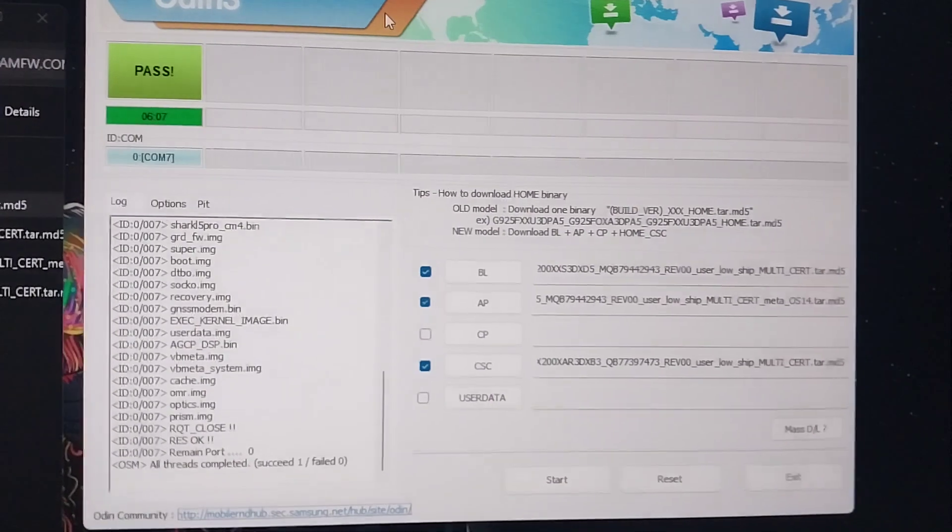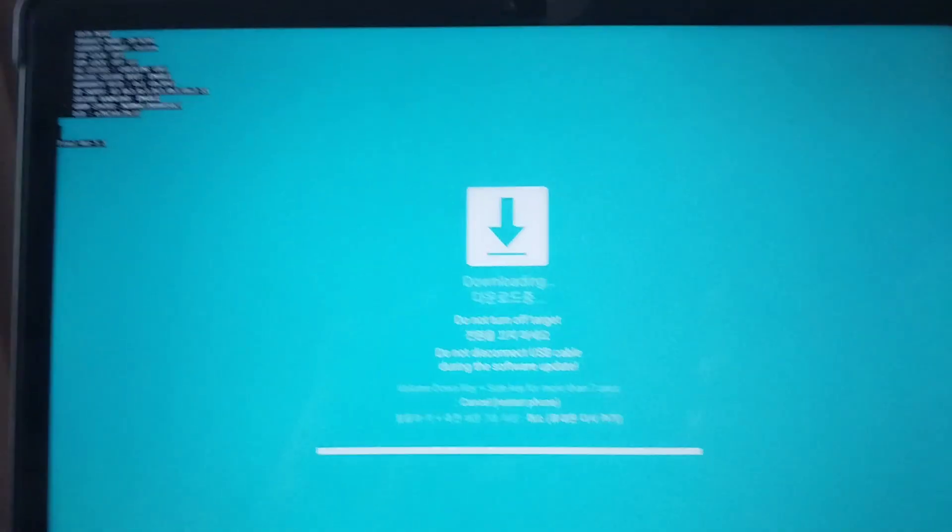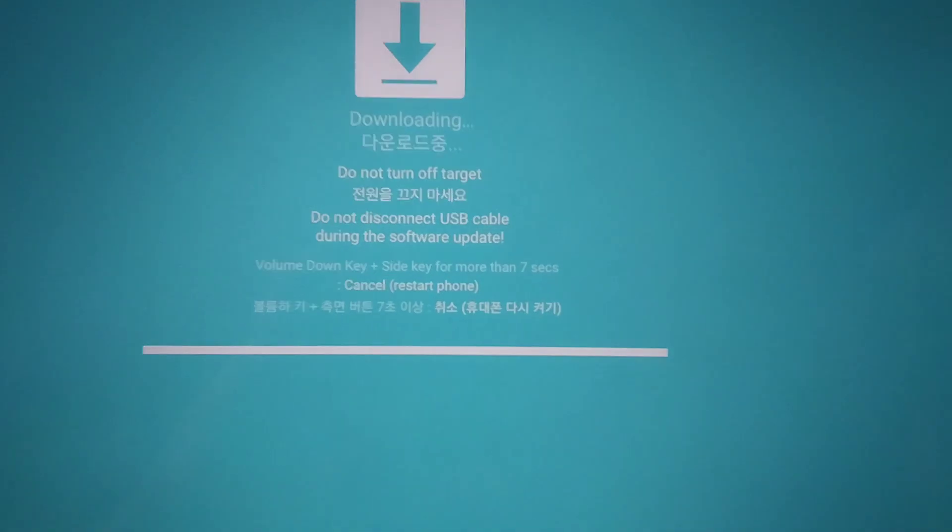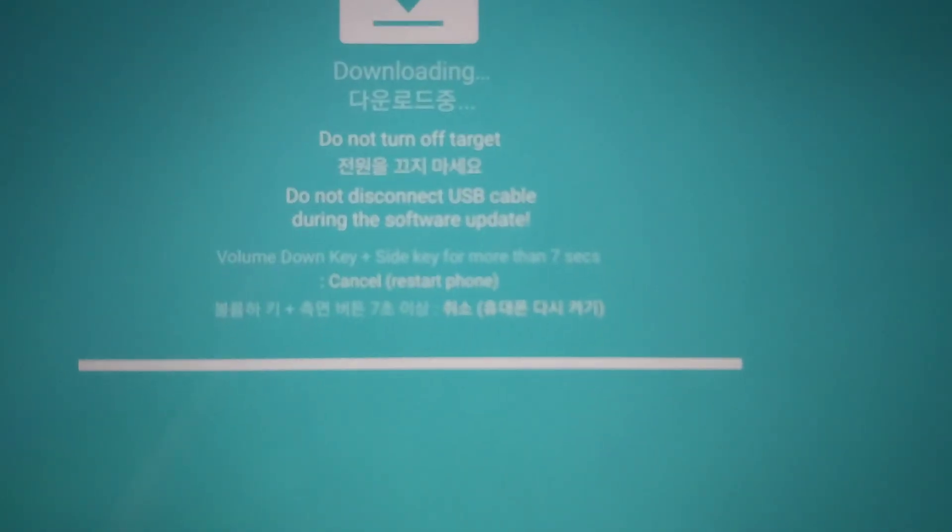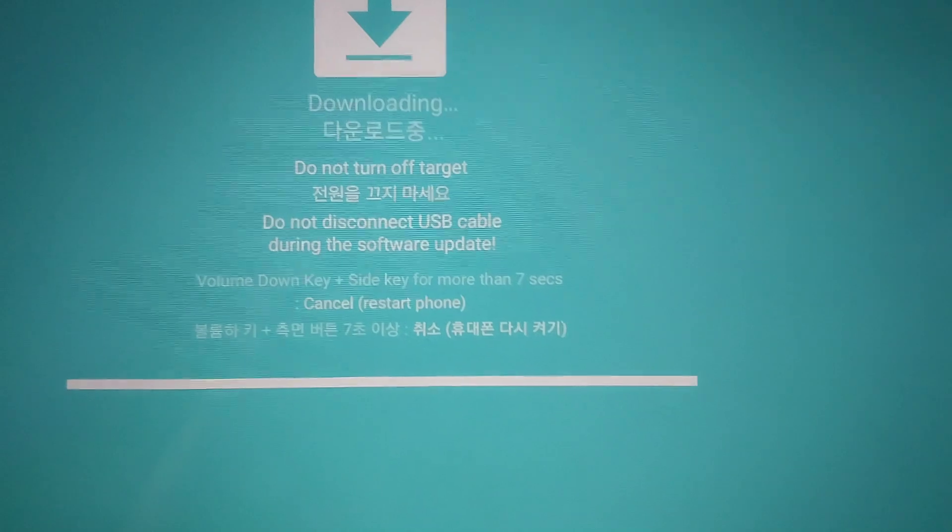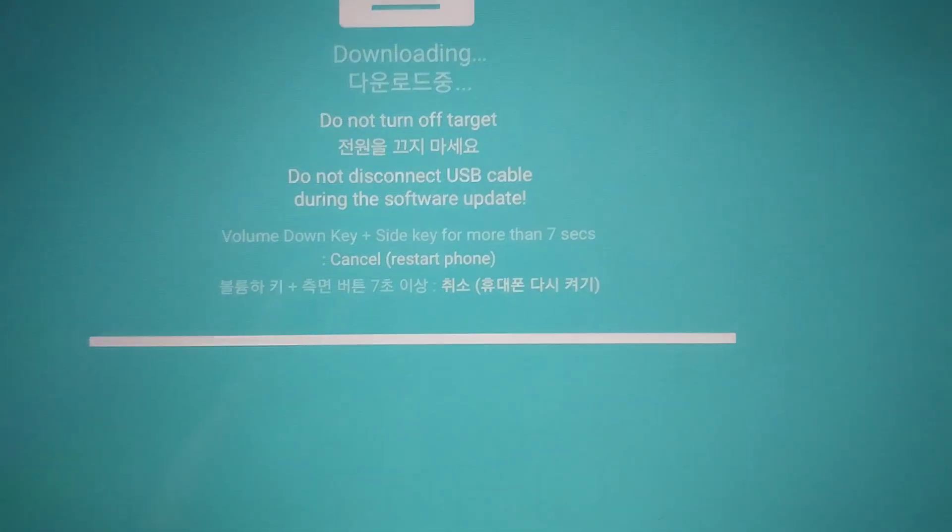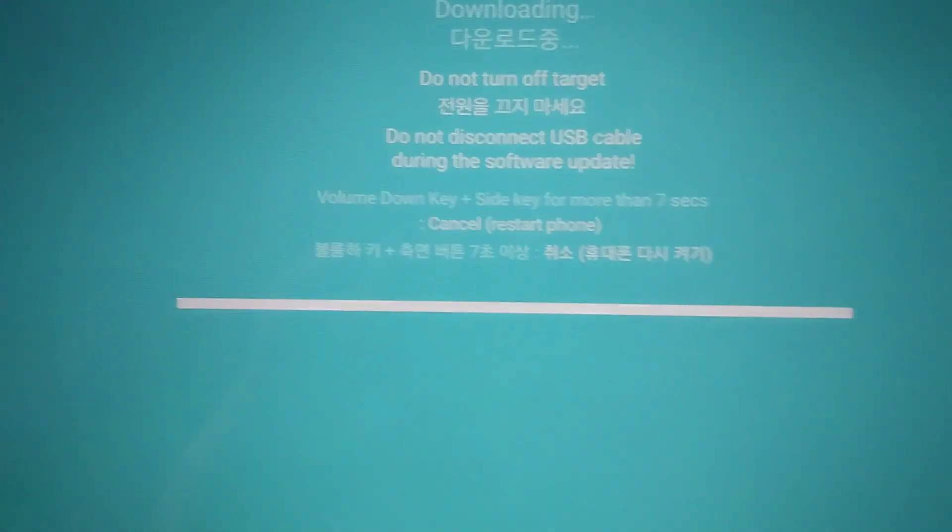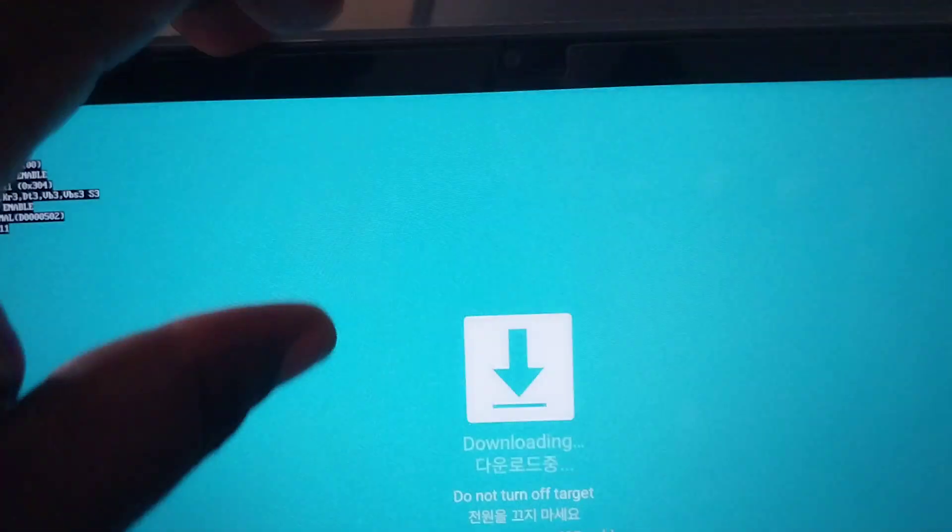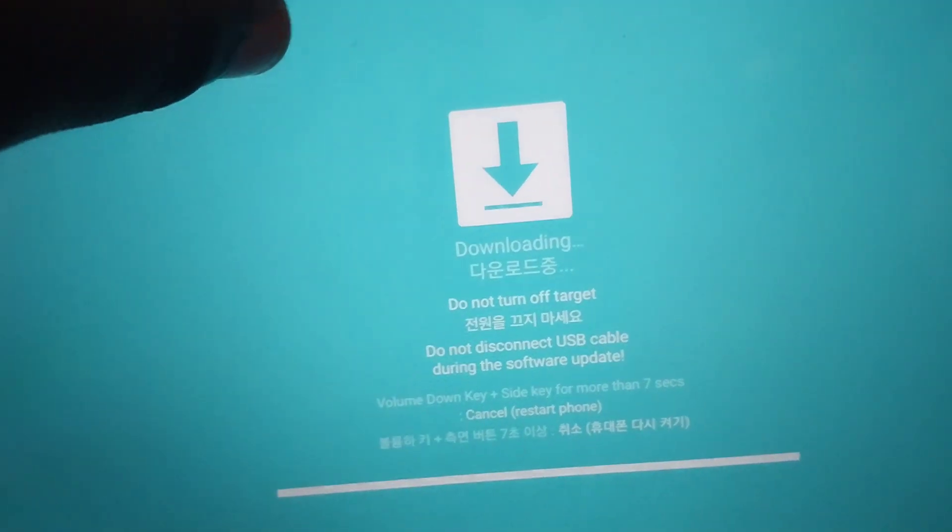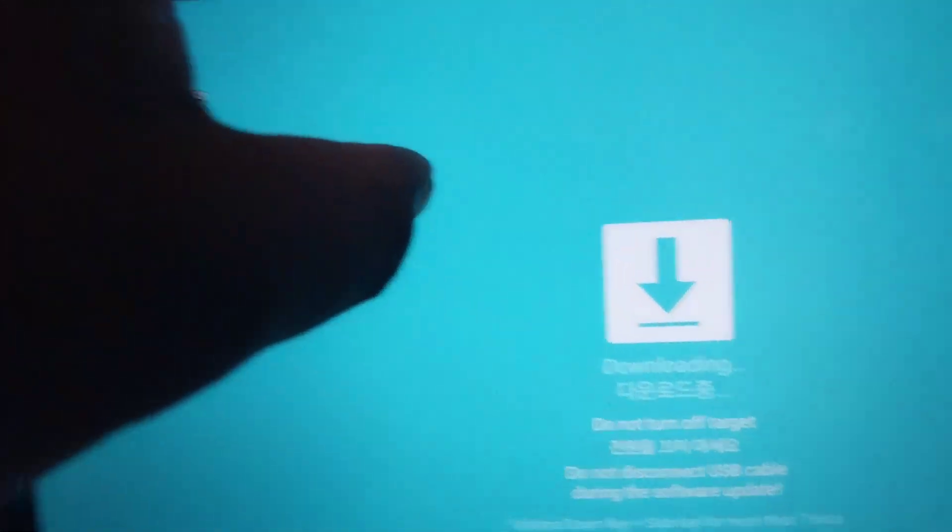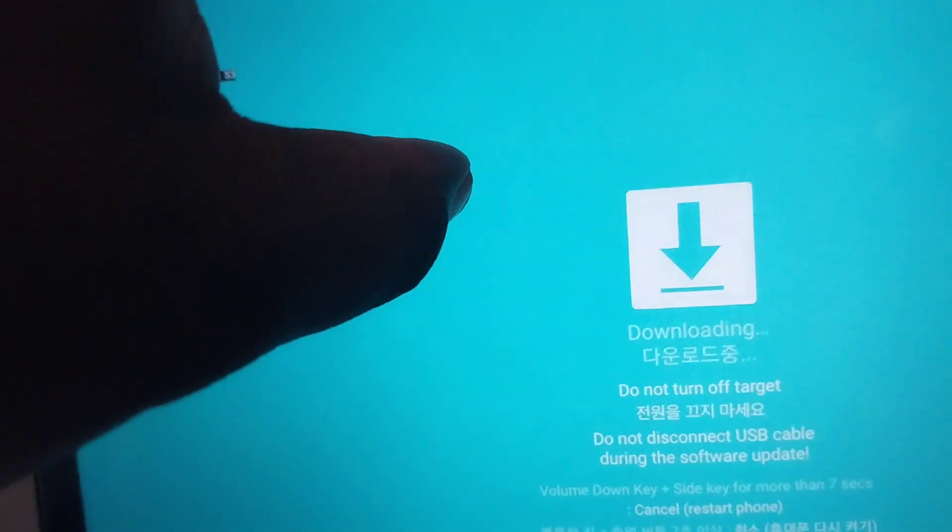Okay, we are back. As you can see, it says 'Pass,' and everything completed successfully. On the device, you can see it's now completed. The next step is to reboot. You can see here how to restart the device: volume key down, side key for more than seven seconds. The side key being the power button. Now you just hold it. When you hold it, the screen will go off.